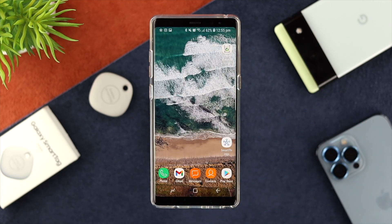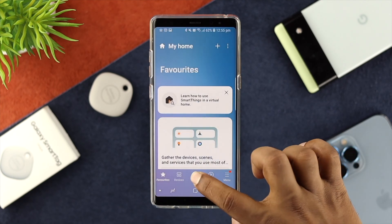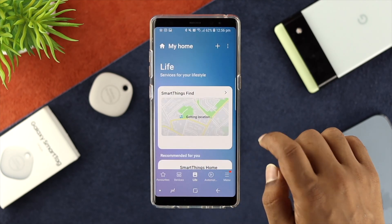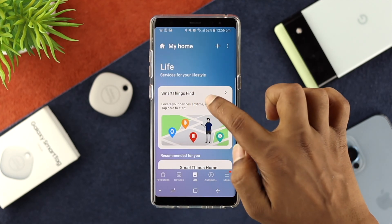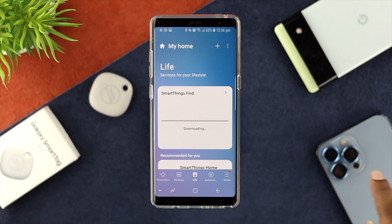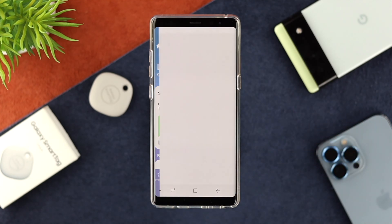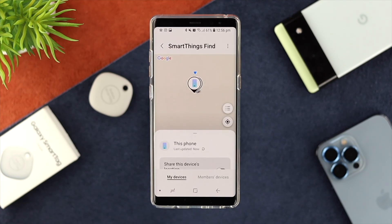There's one last thing you have to check: open up your SmartThings application, choose Live, and make sure SmartThings Find is downloaded from here. Once everything is ready, you'll be able to see it is going to show you 'Locate your device anytime, anywhere.'